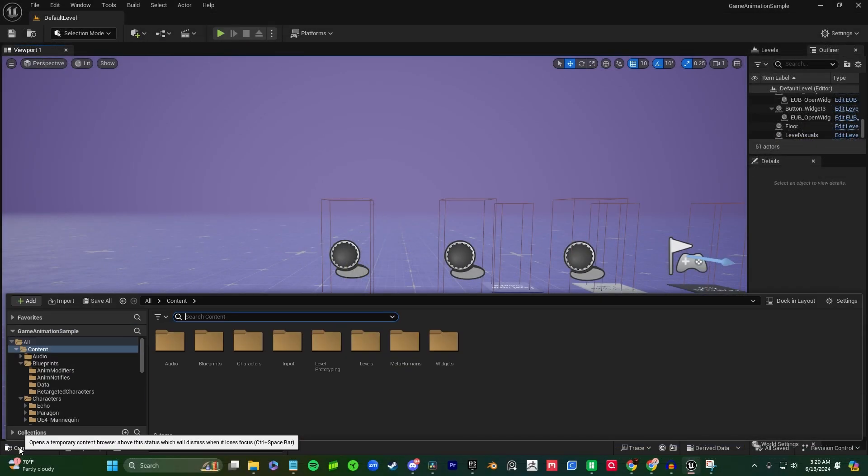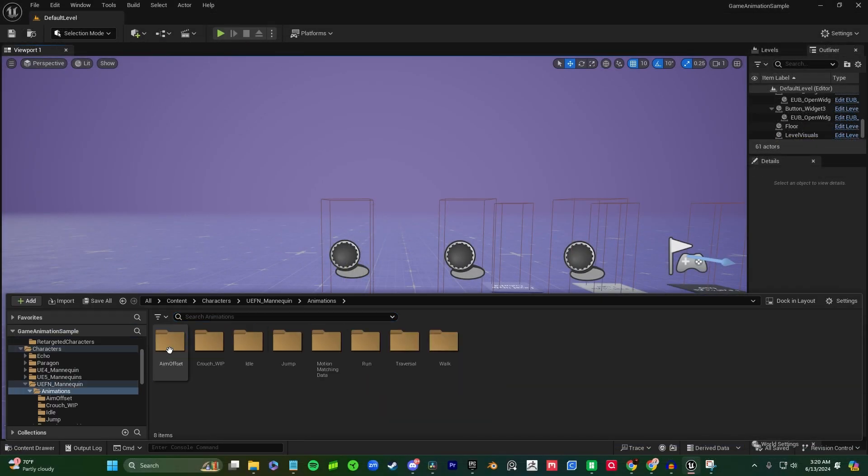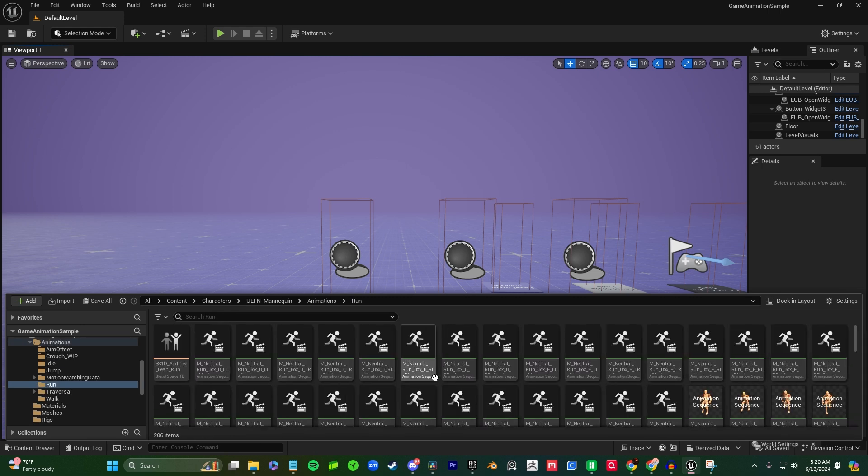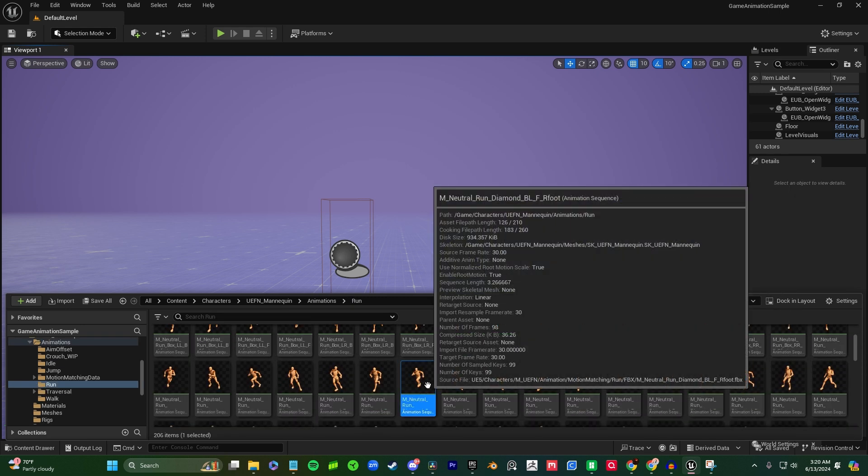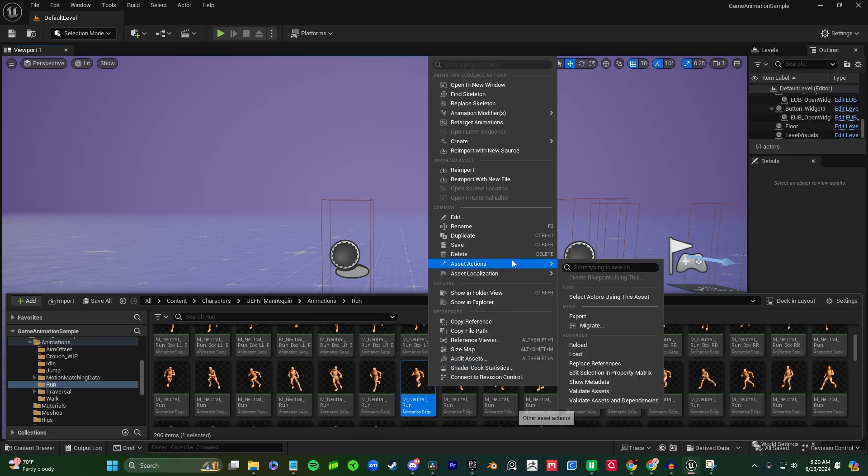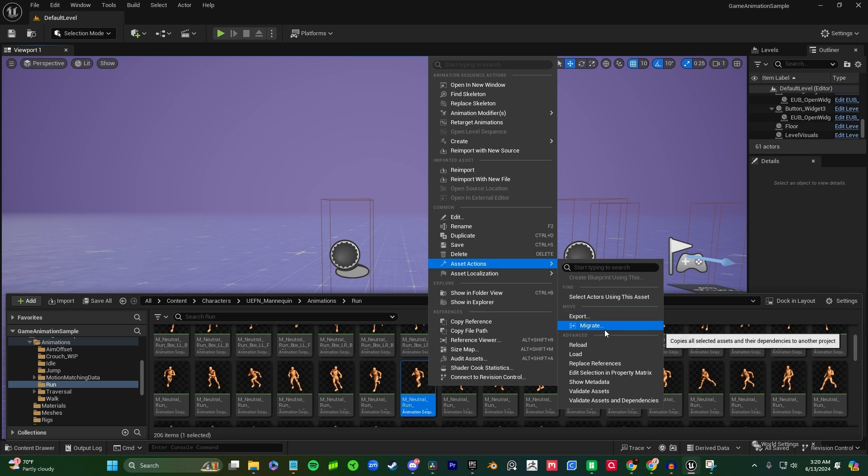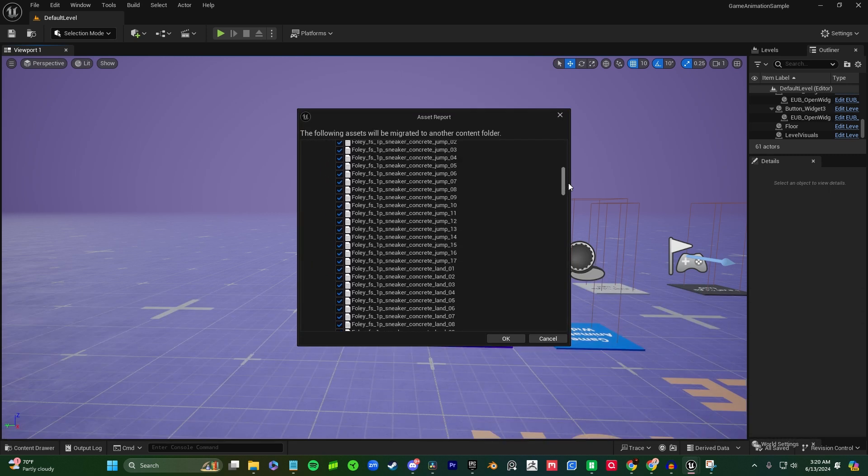You can find any of these animations under Characters, UEFN Mannequin, and finally Animations where it gives you different movement options. You can right mouse click any of these animations and easily migrate them to another project of your choosing as long as it is version 5.4.